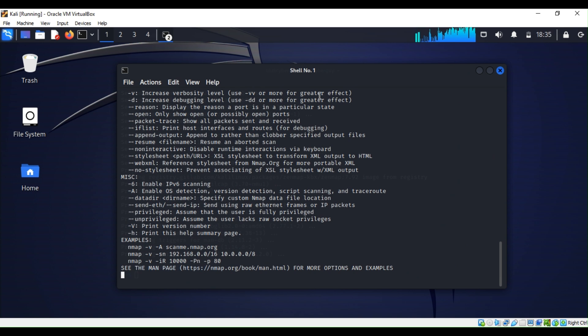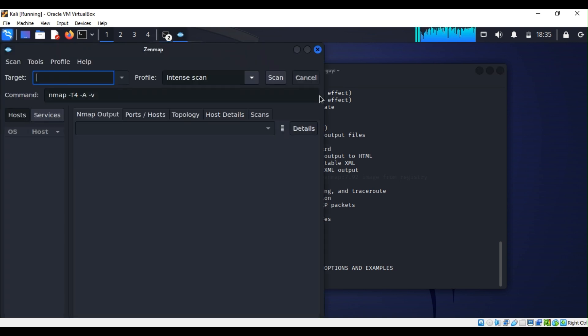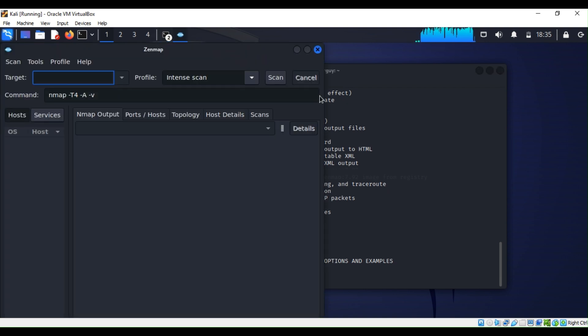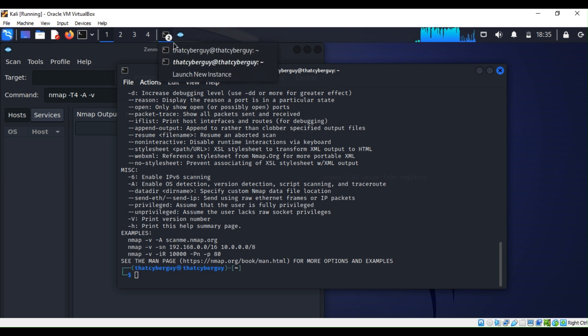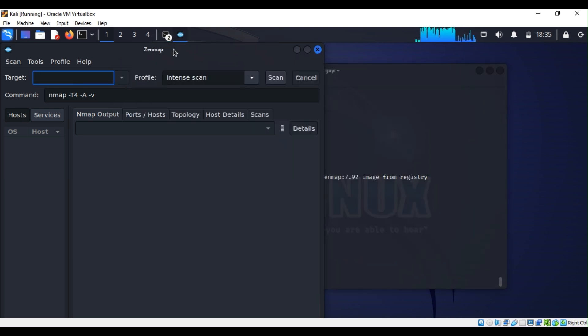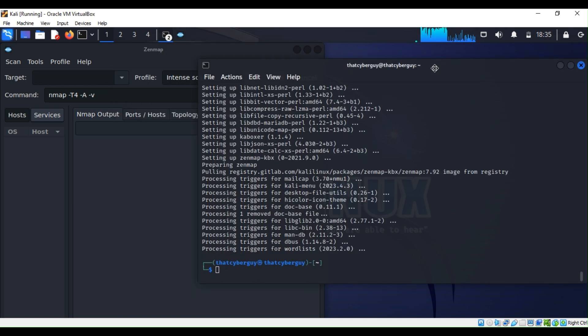I want to show you how you can use Zenmap with Nmap, because both of them are similar. Zenmap comes with the user interface where you can utilize all the commands without memorizing them.